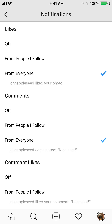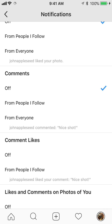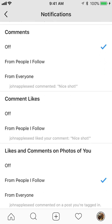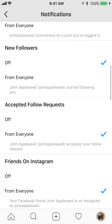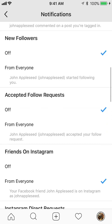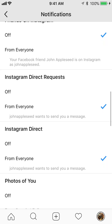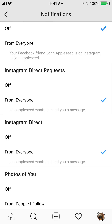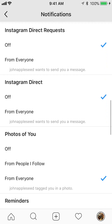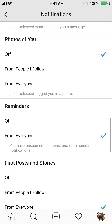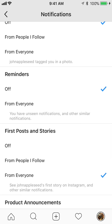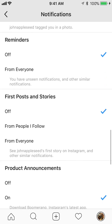So go ahead and turn them off, and make sure you go all the way down the list turning everything off in order to not get any notifications. Go all the way through the whole thing. I really like this because it's specific — you can turn off notifications for specific things, which other apps usually don't do.